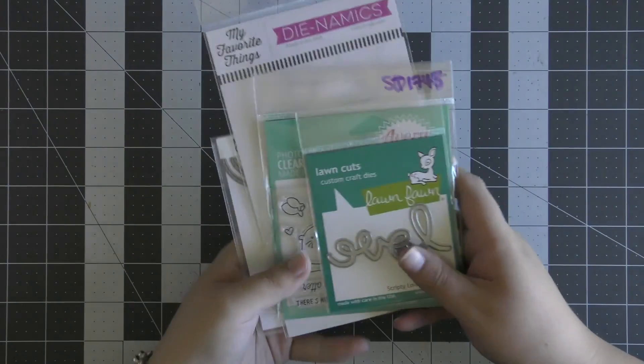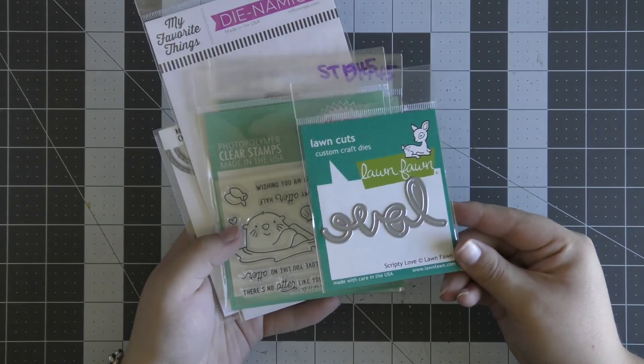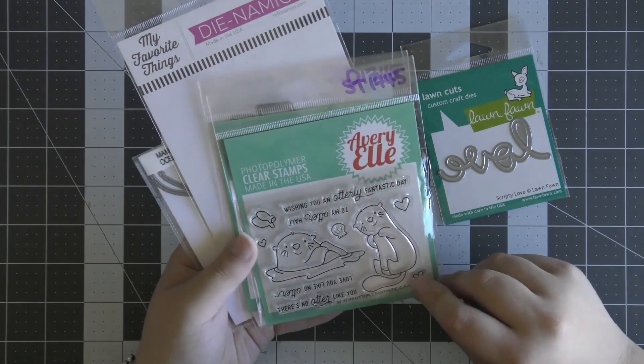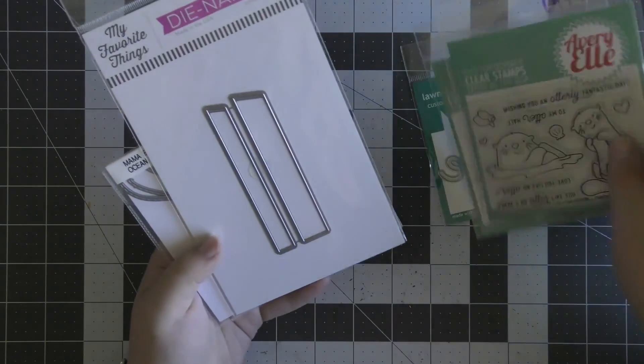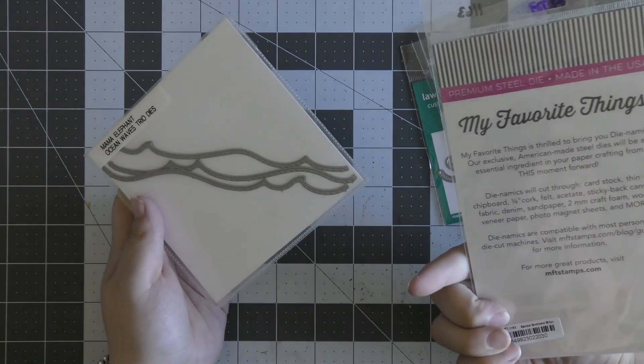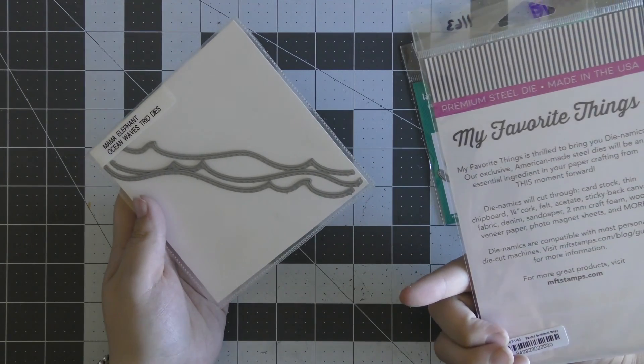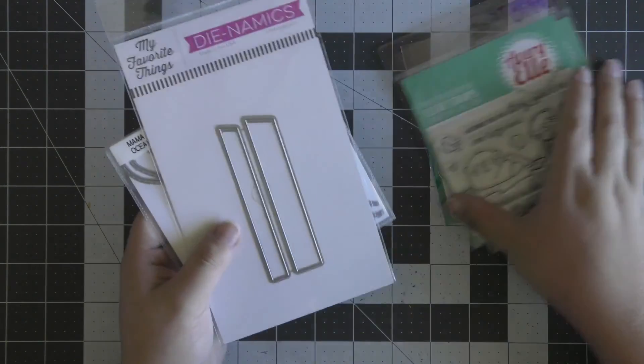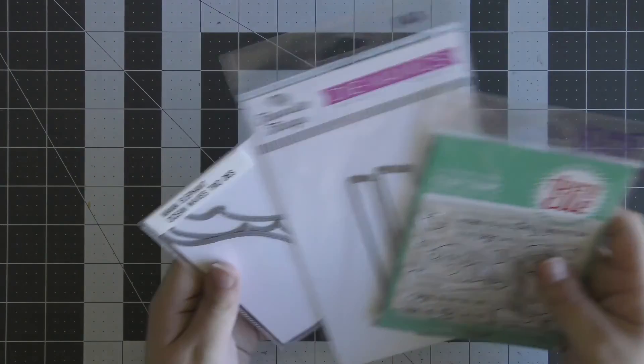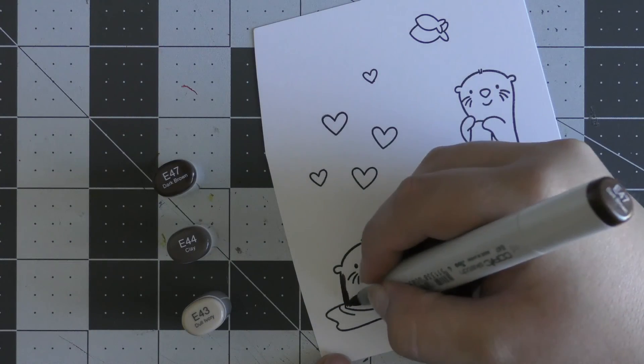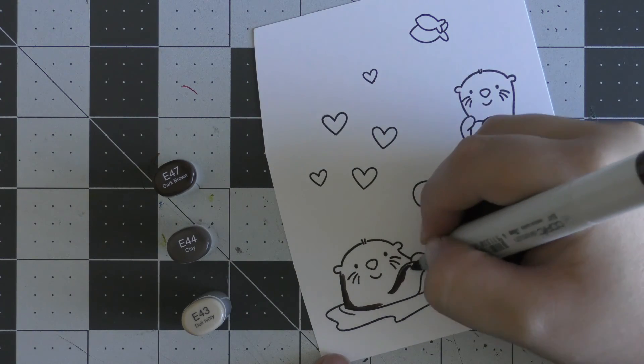Hello everyone, Eloise here today for Crafty Cafe. Today I have a Valentine's card to share with you all. I'm going to be using this otterly fantastic stamp set from Avery Elle along with the scripty love word dies from Lawn Fawn, and I'm also pulling in some dies from Mama Elephant to create my waves.